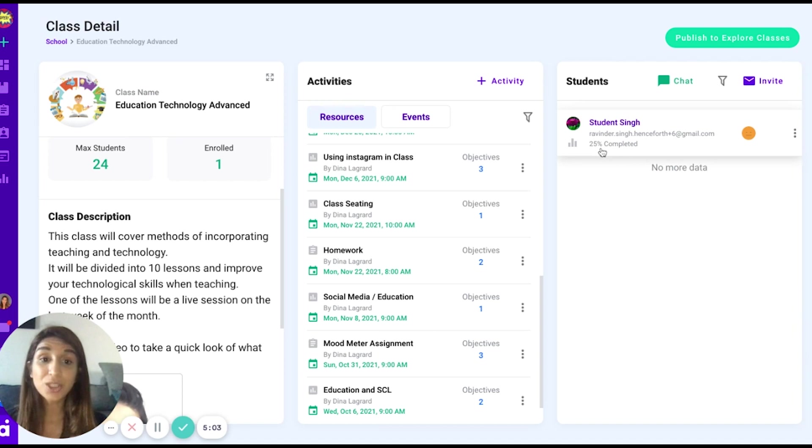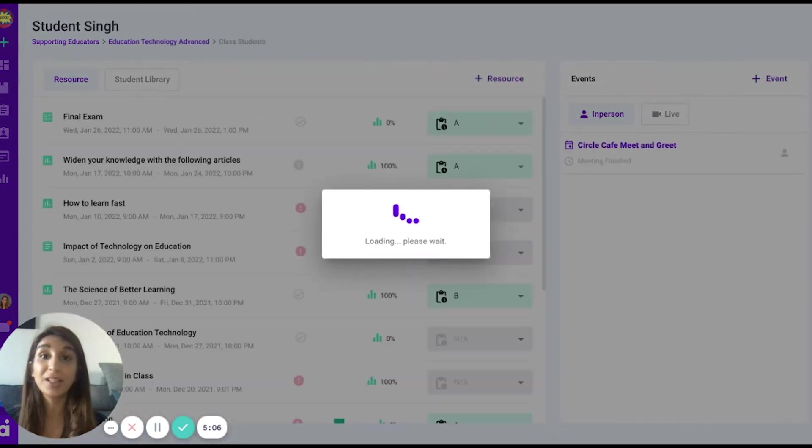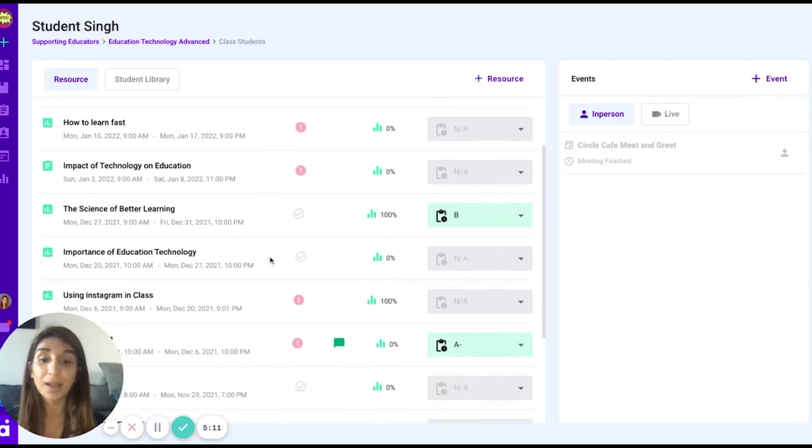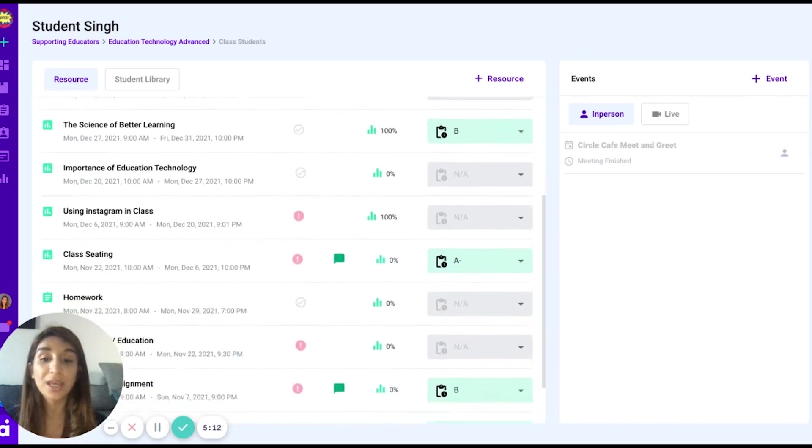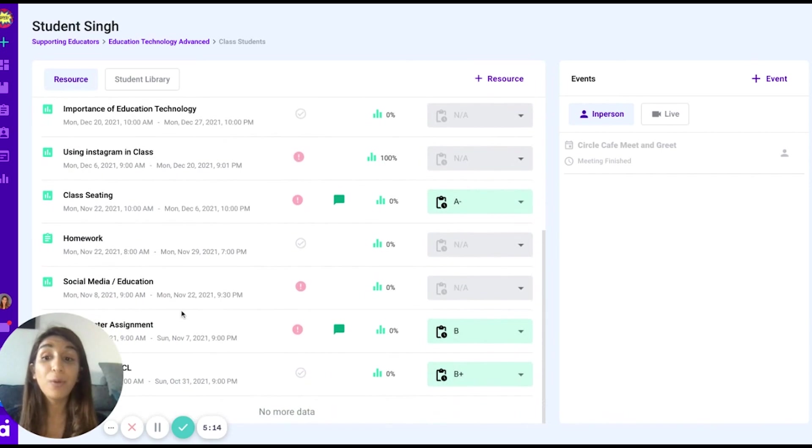Once a student enrolls, you may see their class progression rate. That means how much of the material have they actually completed. If you click on it, you will see in detail which resource they have chosen to open and whether or not they have submitted anything.